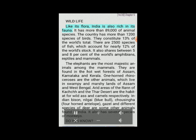Like its flora, India is also rich in its fauna with more than 89,000 animal species. The country has more than 1,200 species of birds, constituting 13% of the world's total. There are 2,500 species of fish, accounting for nearly 12% of the world's stock. It also shares between 5 and 8% of the world's amphibians, reptiles and mammals. Elephants are the most majestic mammals, found in the hot wet forests of Assam, Karnataka and Kerala. One-horned rhinoceroses live in swampy marshy lands of Assam and West Bengal. Arid areas of the Rann of Kutch and the Thar Desert are habitats for wild ass and camels respectively. Indian bison, Nilgai, Blue Bull, Chowsingha, four-horned antelope, gazelle and different species of deer are some other animals found in India.